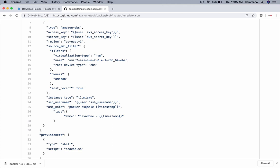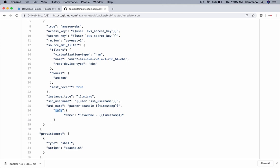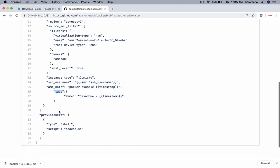Any AMI name you like to keep. To keep the name unique, we're appending the name with timestamp. If you want to add any tags to AMI, those tags can be declared inside this tags property.